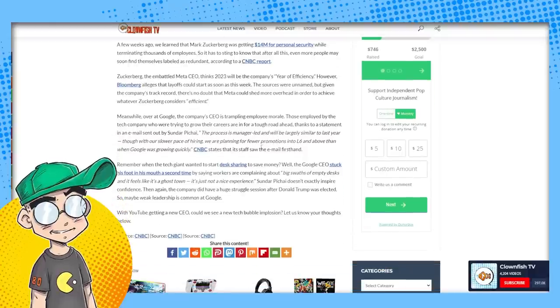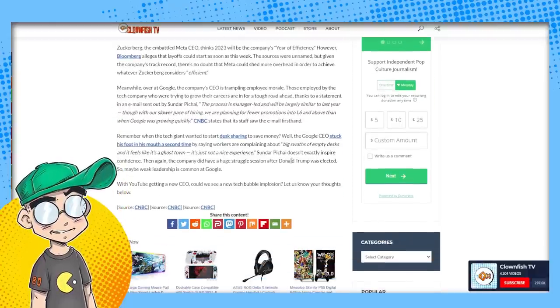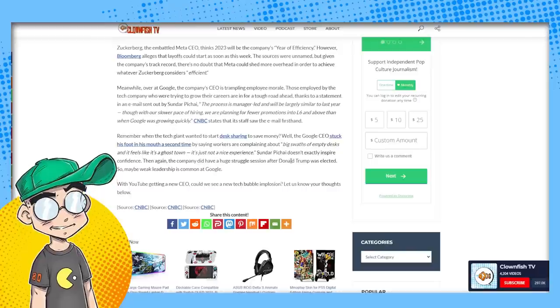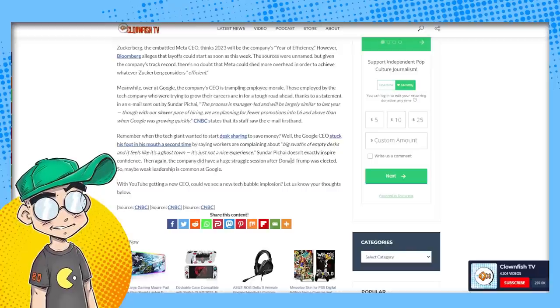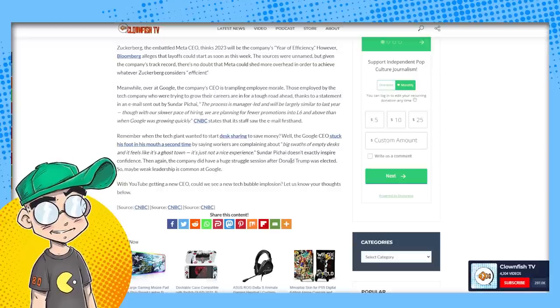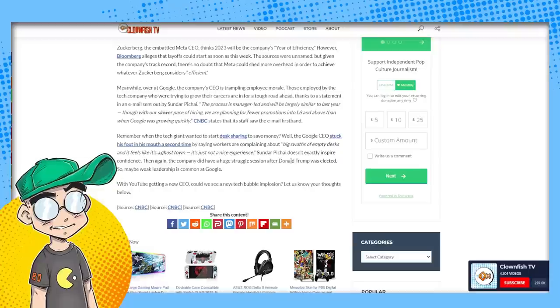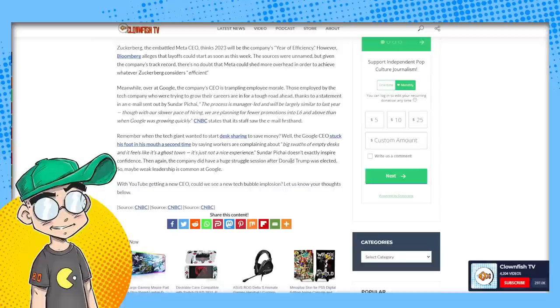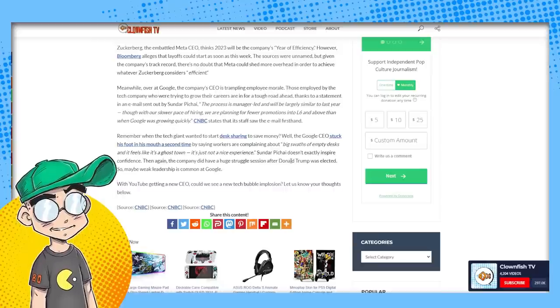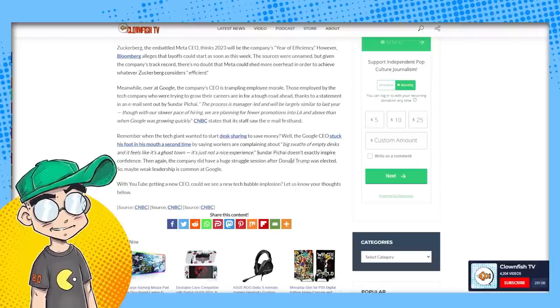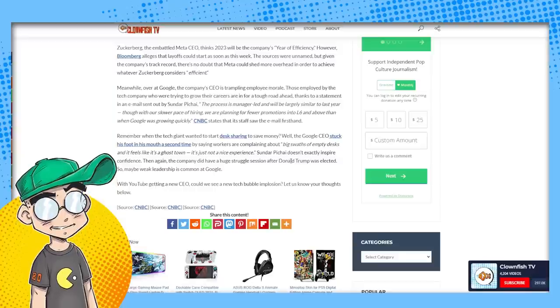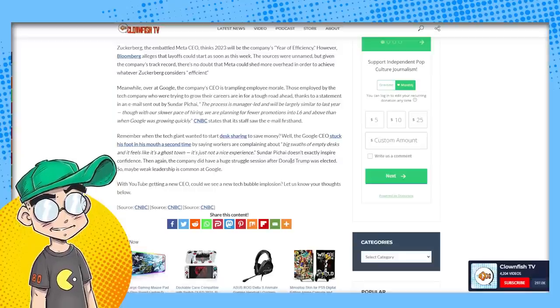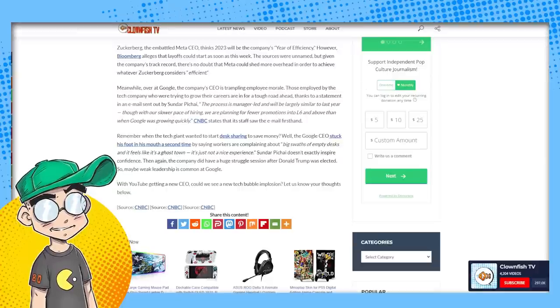So Google's not doing very well either, according to Mike. Over at Google, the company's CEO is trampling employee morale. Those employed by the tech company who are trying to grow their careers are in for a tough road ahead. Thanks to a statement in an email sent out by Sundar Pichai. The process is manager-led and will be largely similar to last year, though with our slower pace of hiring, we are planning for fewer promotions into L6 and above than when Google is growing quickly. Remember when the tech giant wanted to start desk sharing to save money? Well, the Google CEO stuck his foot in his mouth a second time by saying workers are complaining about big swaths of empty desks and it feels like a ghost town. It's just not a nice experience.